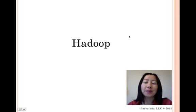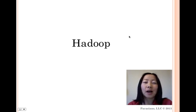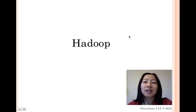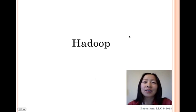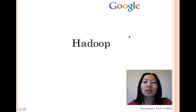Hadoop is a Java-based programming framework that supports the processing of large datasets in a distributed computing environment. It is designed to execute queries and other batch read operations against massive datasets that can scale from tens of terabytes to petabytes. It is also designed to scale up from a single server to thousands of machines with a very high degree of fault tolerance. Hadoop was inspired by Google's MapReduce and the Google File System.